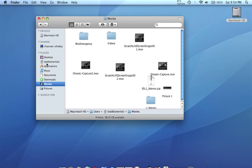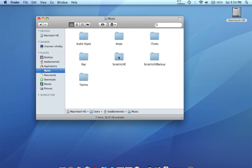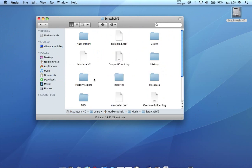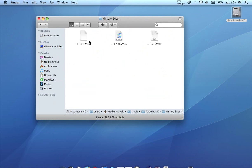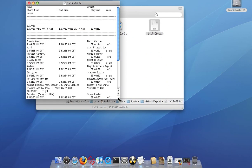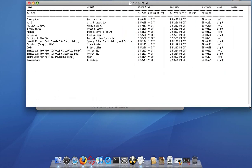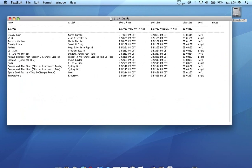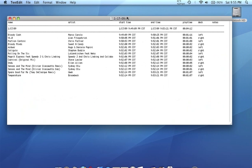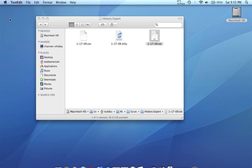As mentioned, the files will be in the Scratch Live folder in your music folder. Here's the Scratch Live folder, and inside it you'll find another folder called History Export. Go in there and you'll see the CSV, M3U, or text file that you exported. Click on one to open it in your default application — on my Mac that's TextEdit. Now we have a nice printout of our set list that we played in Scratch Live. This is great for radio DJs who need a printout of their set list to turn in to their program director or music director.